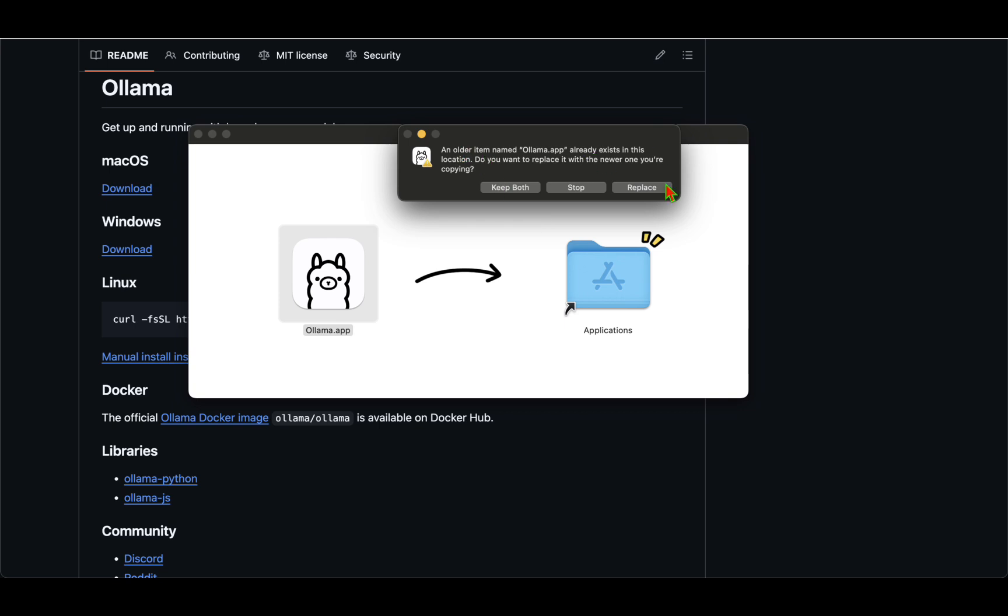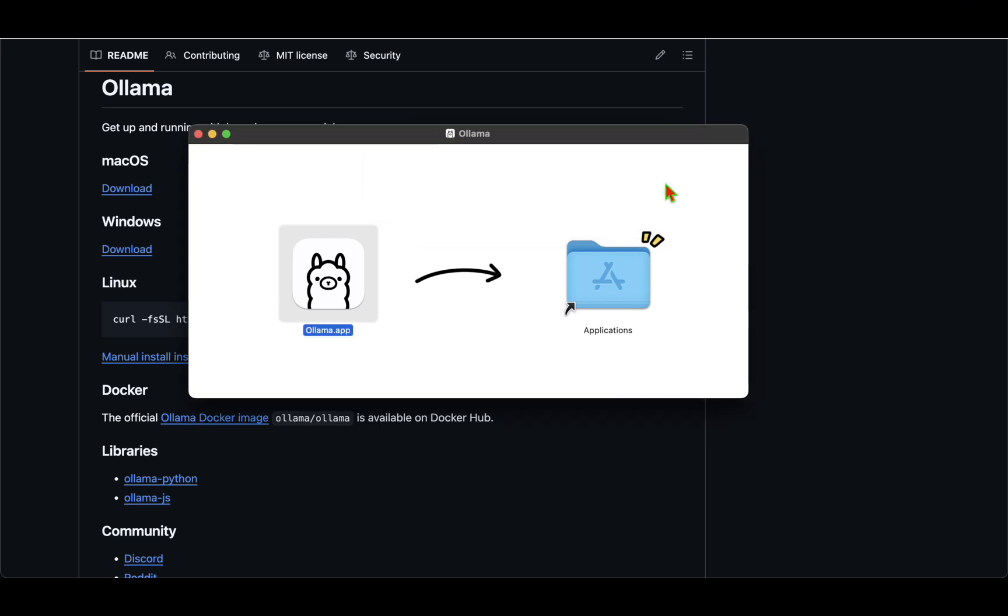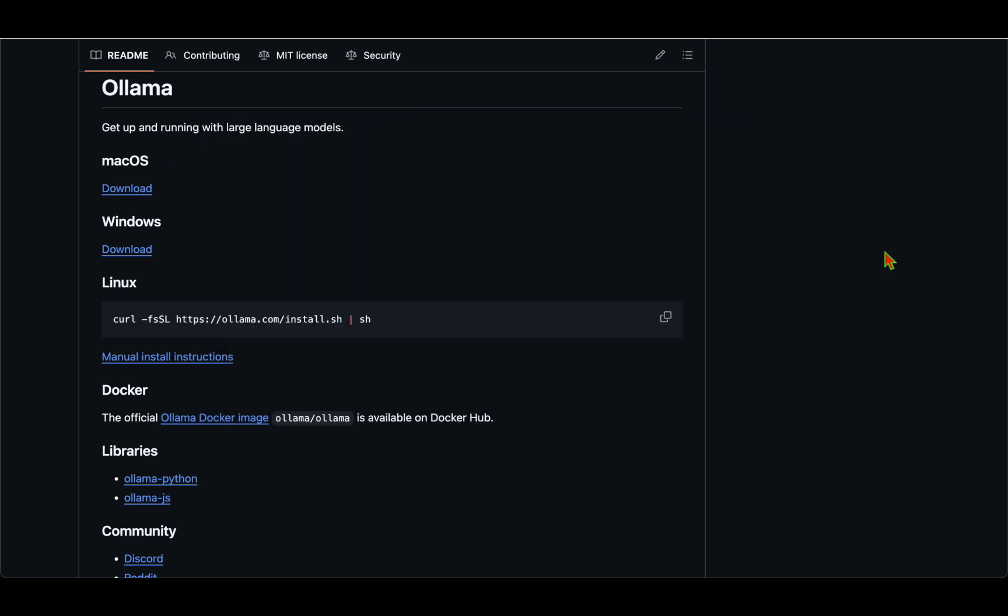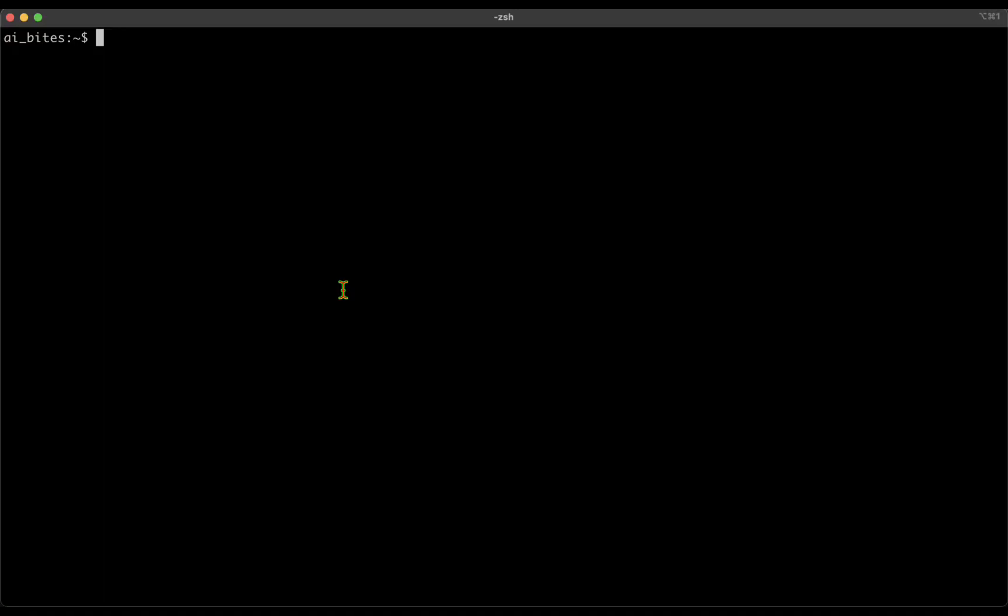If I open that, I just have to drag and drop into the applications. I will have to replace it. I've got the latest version of Ollama on my machine, so if I now check the Ollama version, the version that I've got on the Mac is 0.12. Previously it was 0.9.